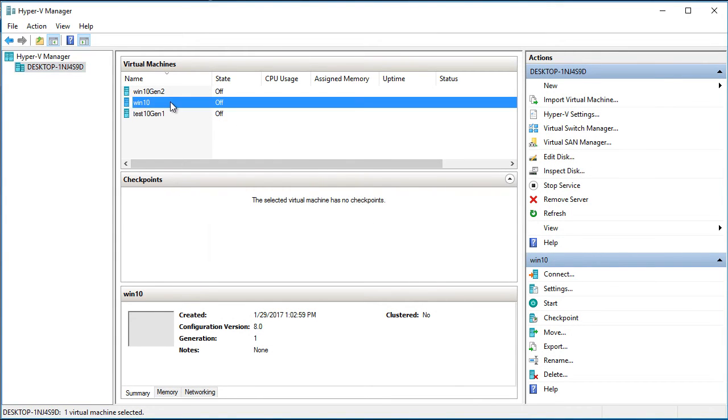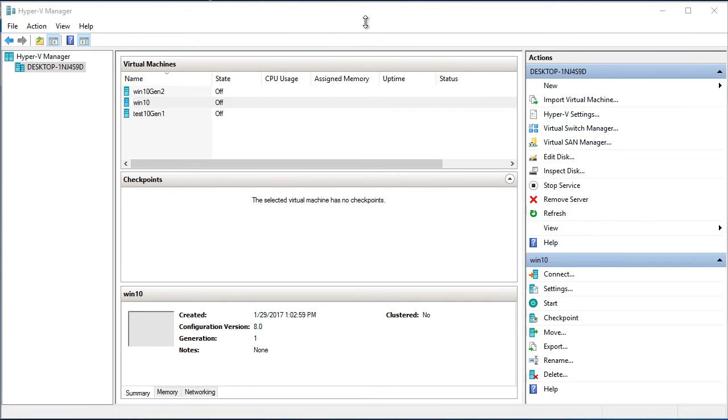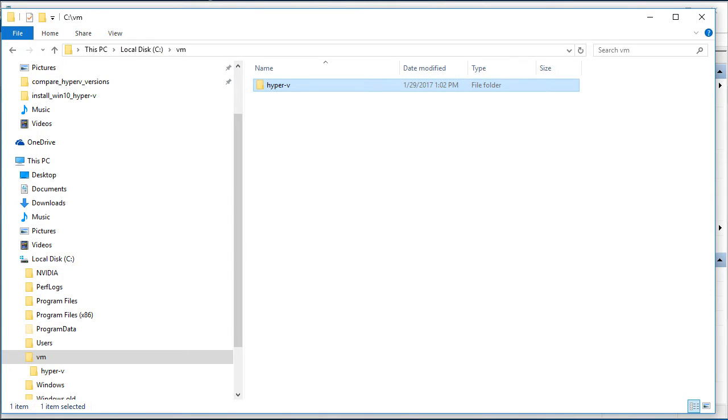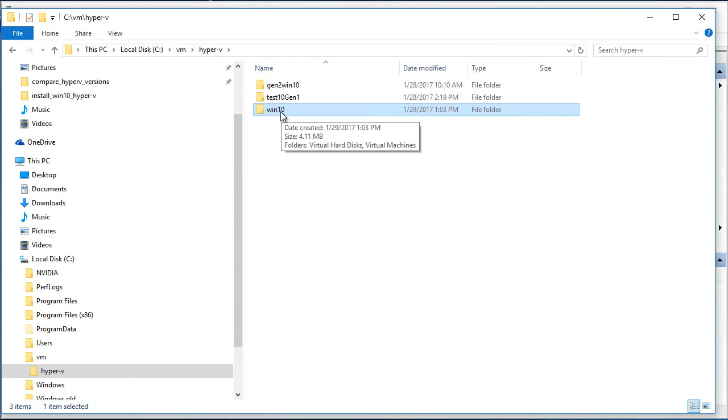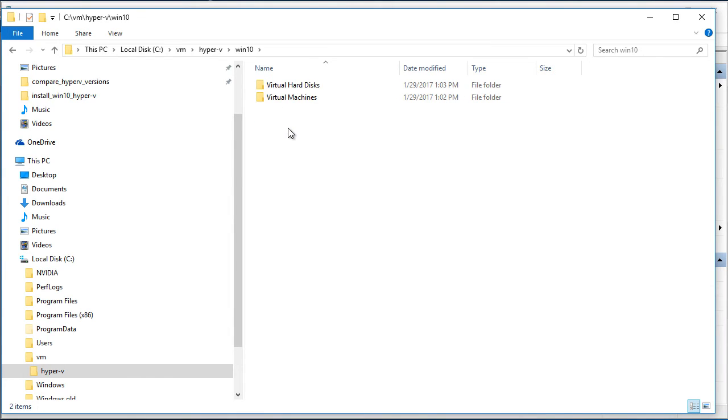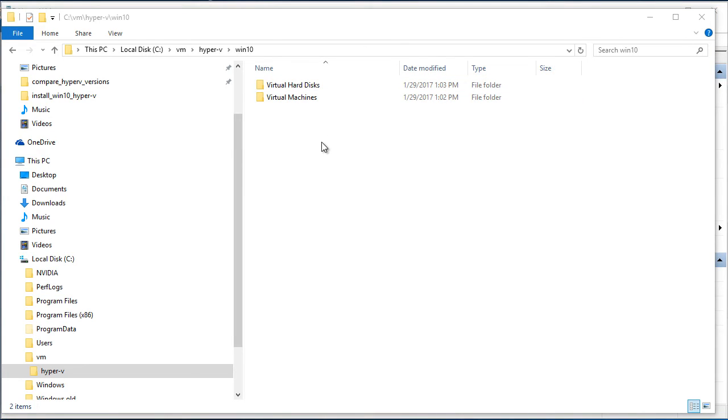That's it. We have a Win10 virtual machine. And I would like to show you that now we have a Win10 folder. Just C VM Hyper-V. Double click. So we have Win10 folder. If we go under Win10 folder we have two subfolders. Virtual hard disk and virtual machines. That is how Windows 10 creates virtual machine usually.